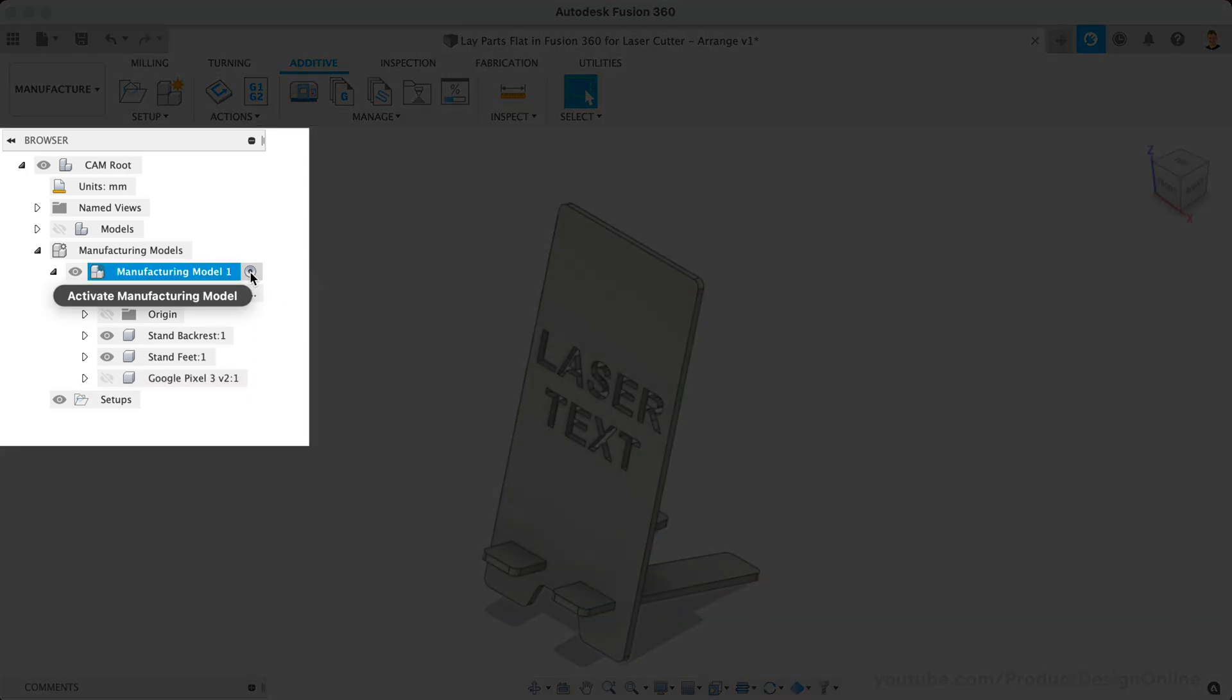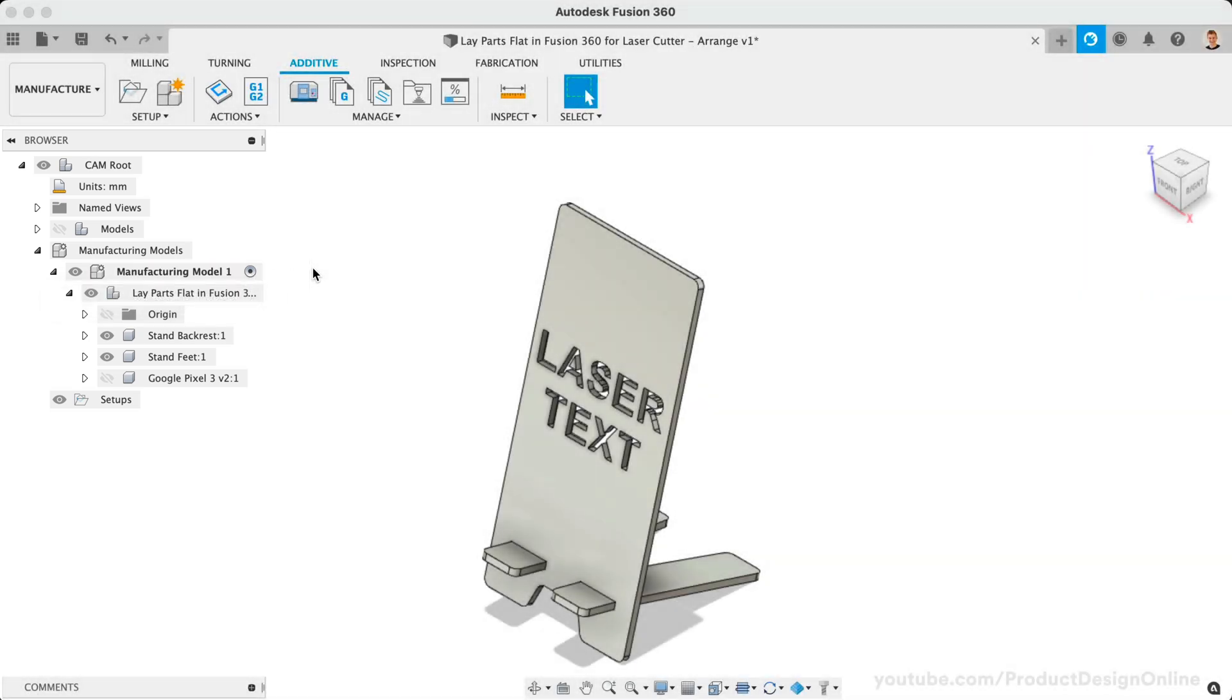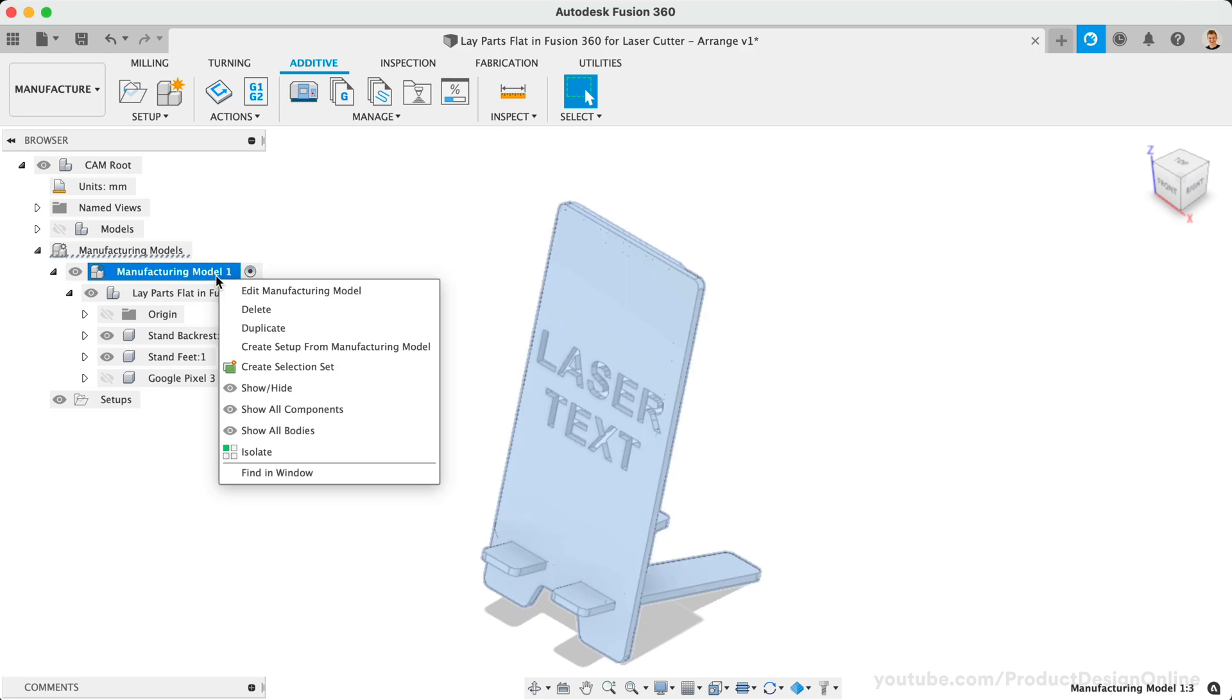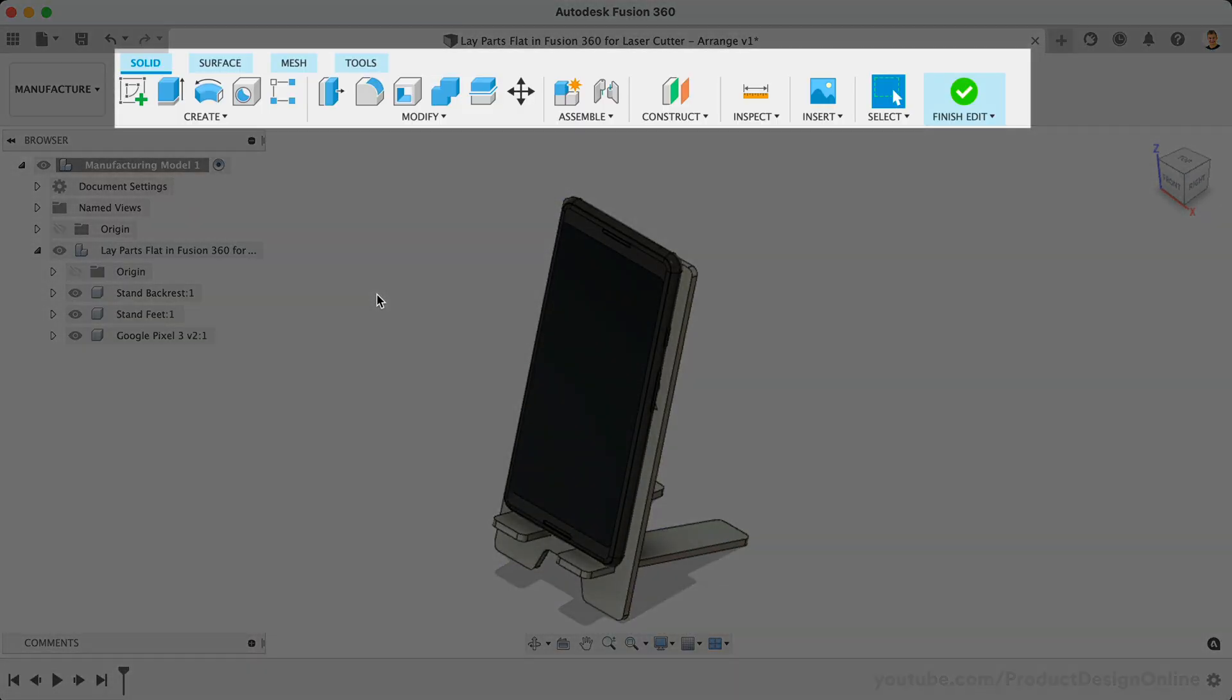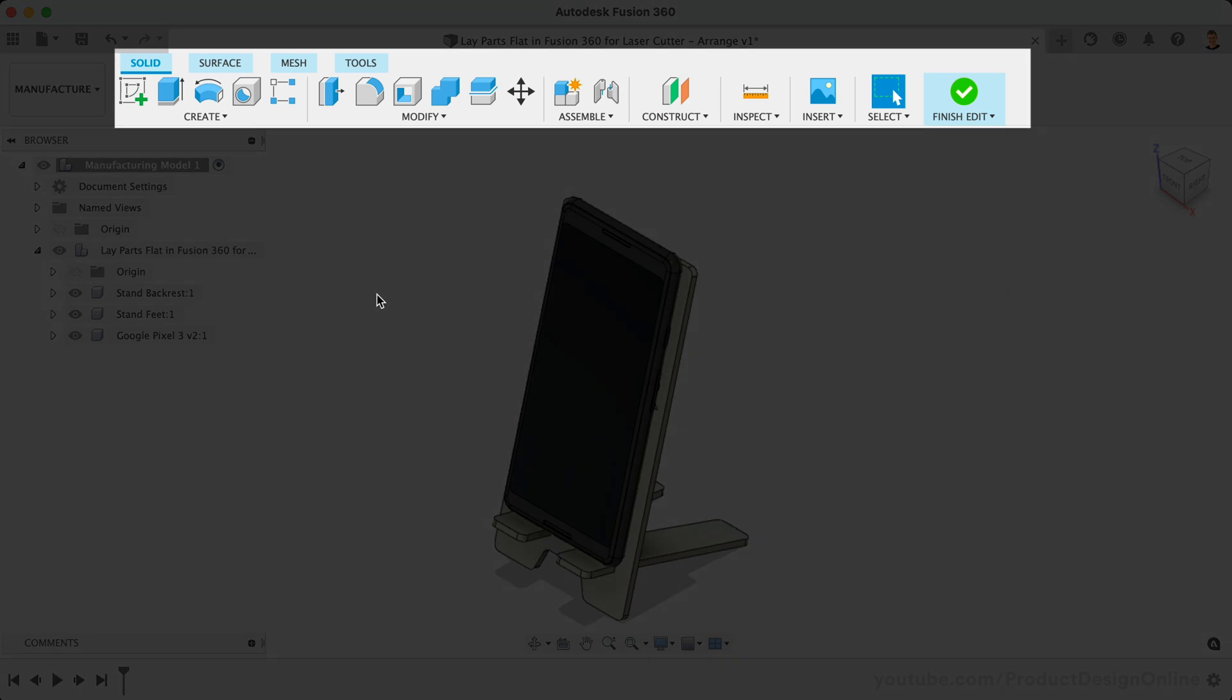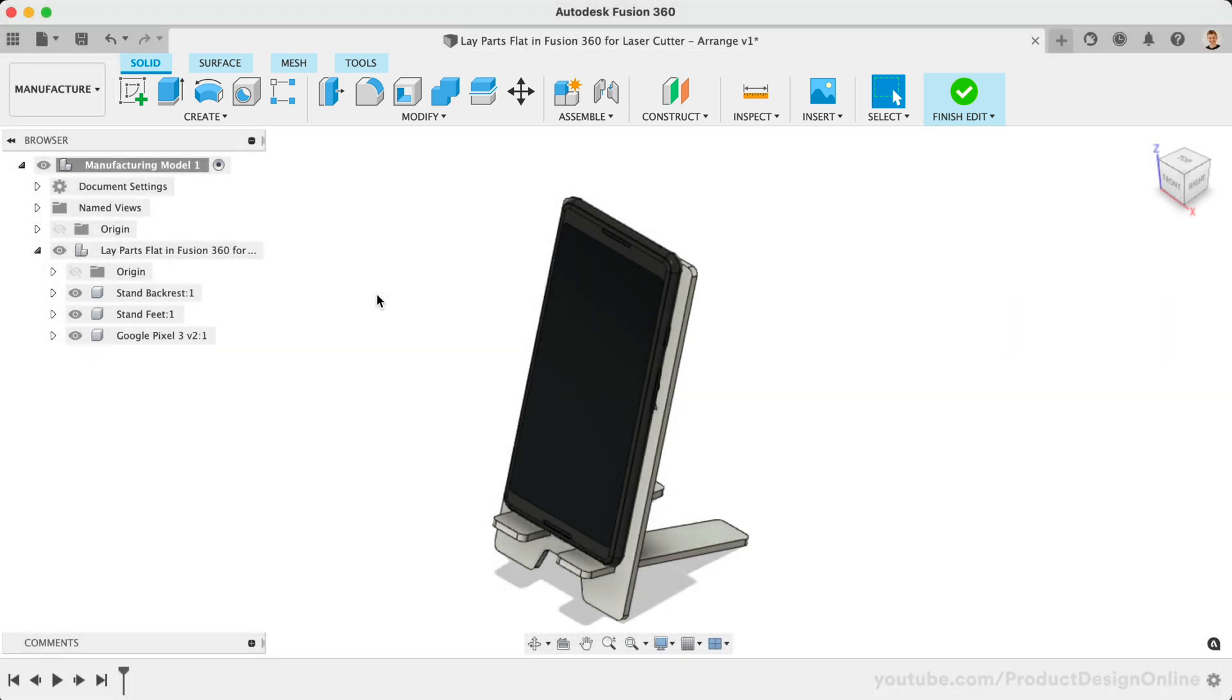We'll need to edit the model to access the Arrange feature. Right-click on the Manufacturing Model and select Edit Manufacturing Model. This places us in a contextual edit environment. Remember that any changes we make here will only affect this manufacturing setup and will not affect the original design file.